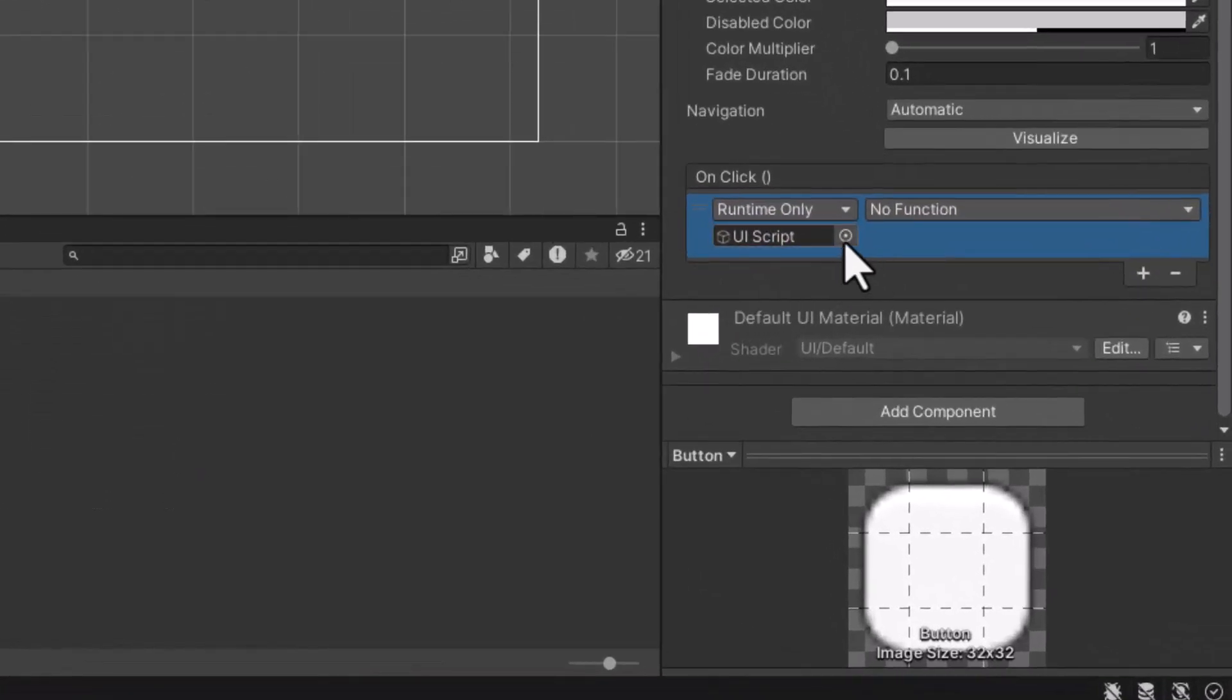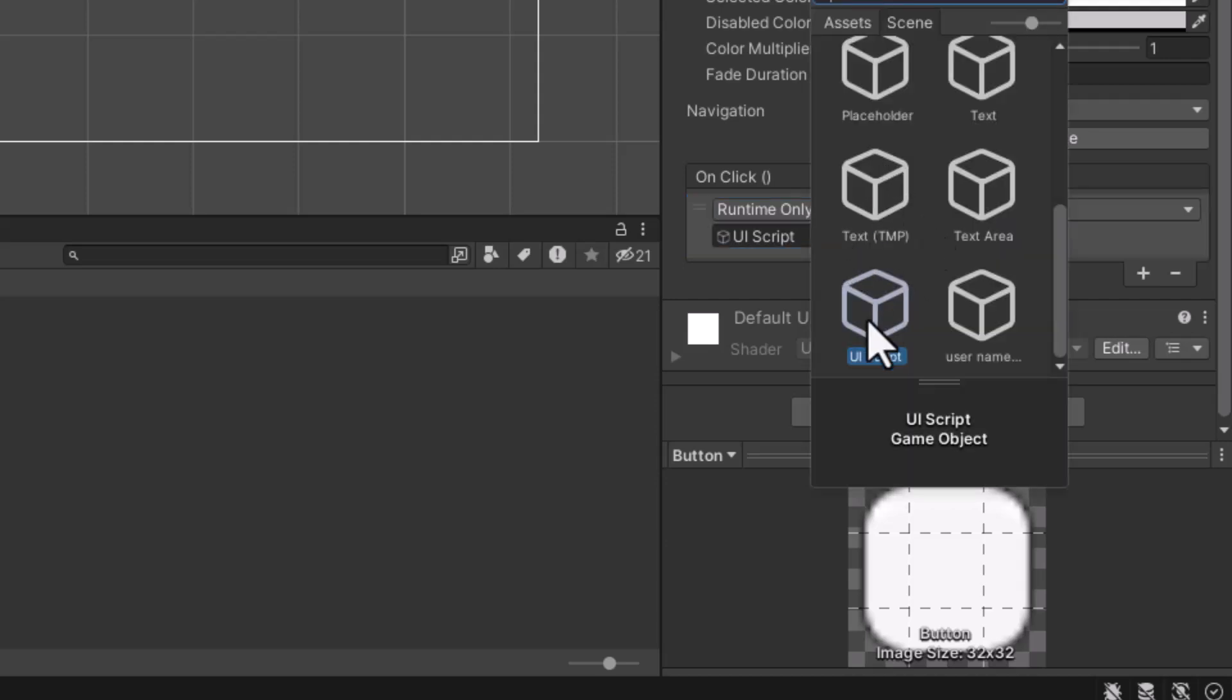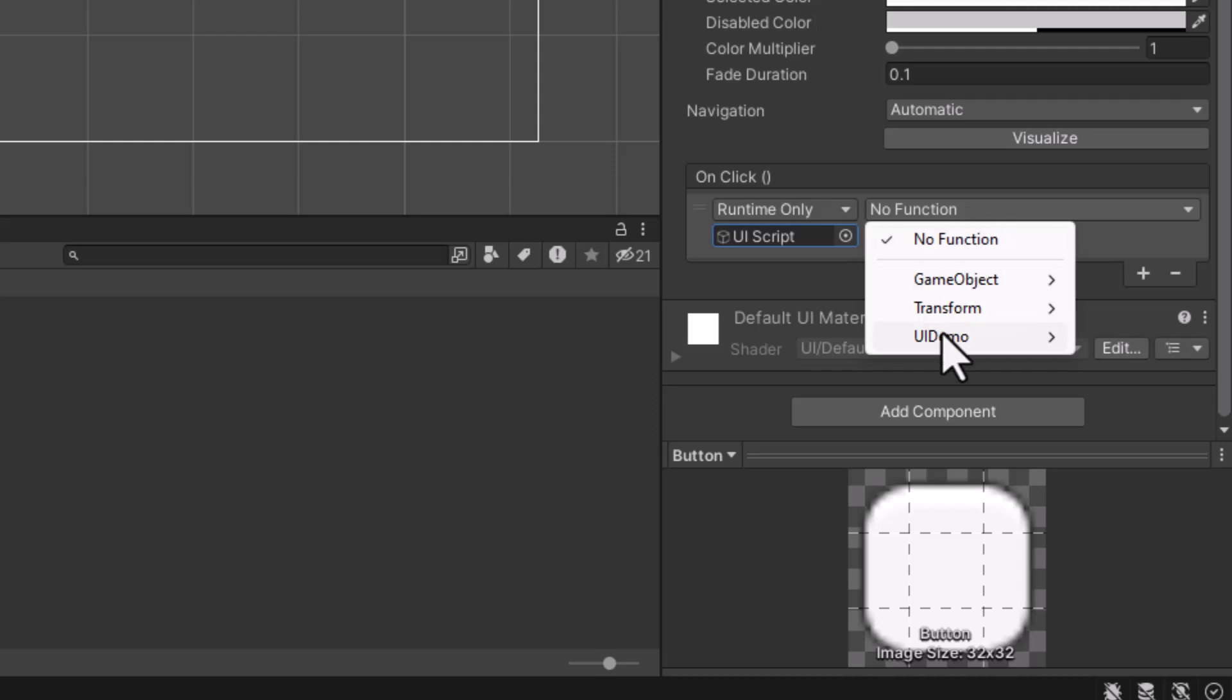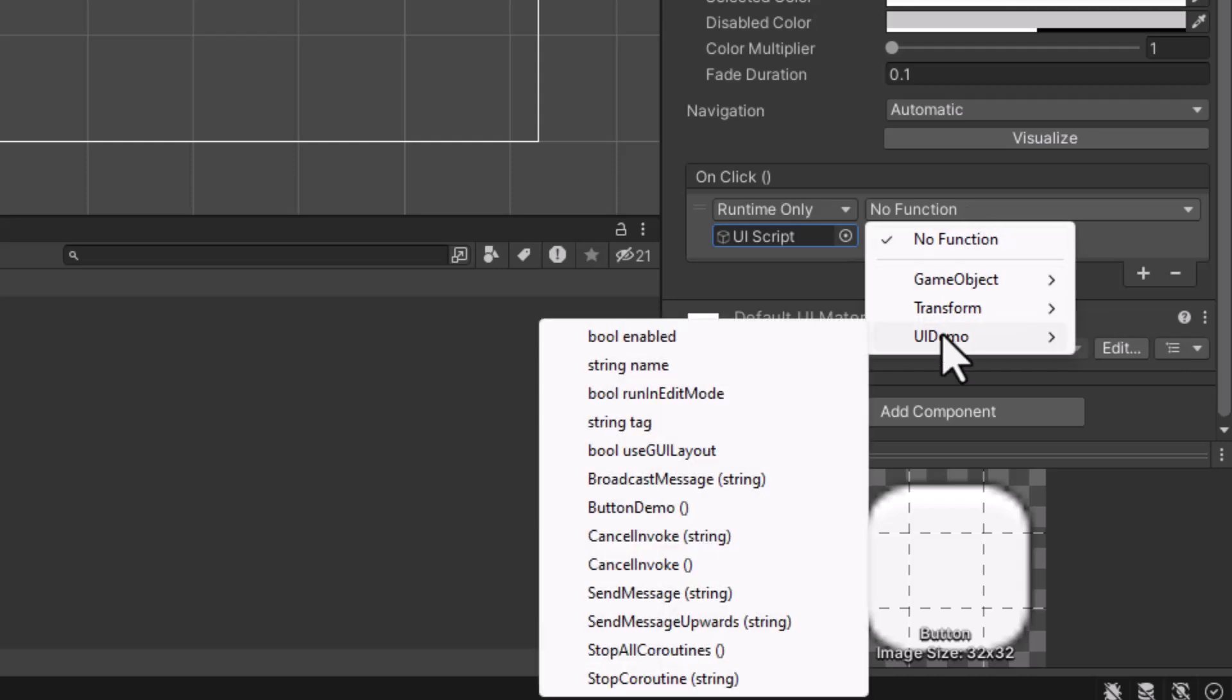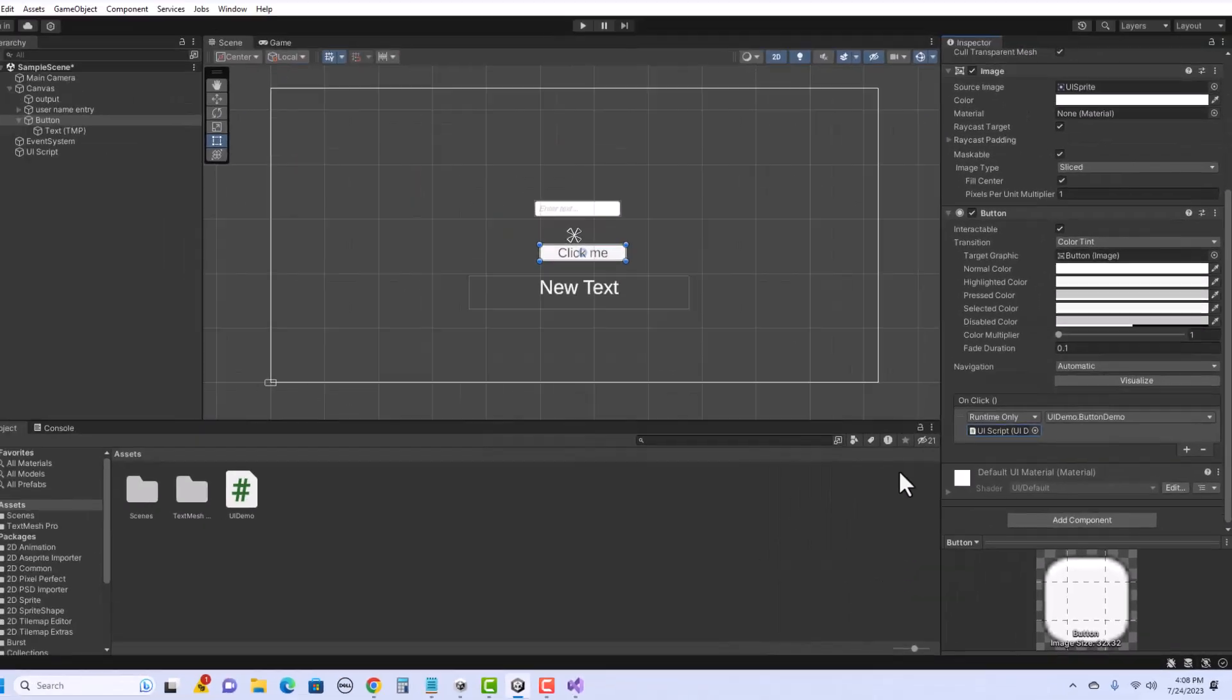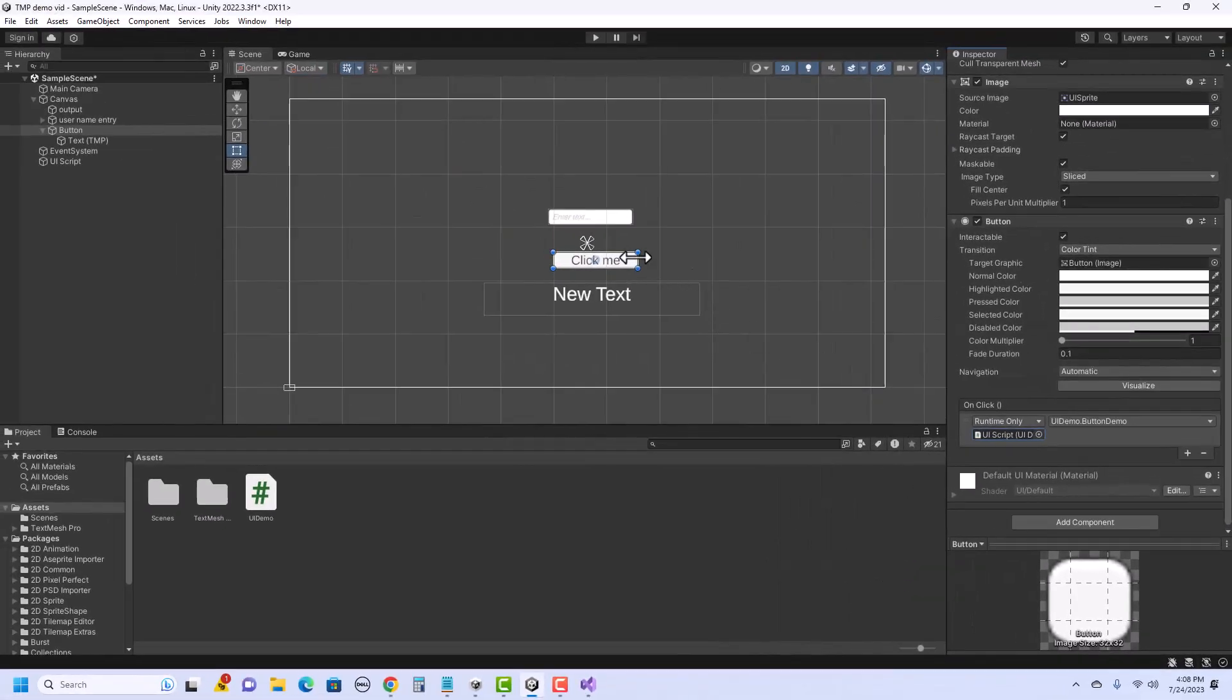Alternately, if the dragging thing doesn't work very well for you, there is this circle. I can click on it, and I can go to my scene, find UI script, and select it. Then I need to choose the method and the function to run. So here it says no function. I'm going to click on that and select my class name, which is UIDemo, and the method that I wrote. And in this case, I called it button demo. So when I click on the button, it should run from this script, the button demo.